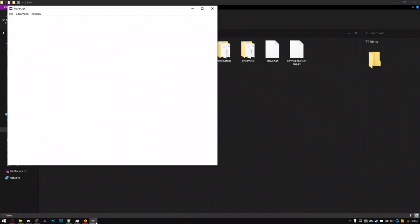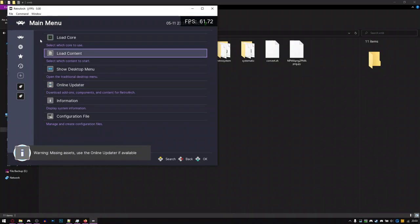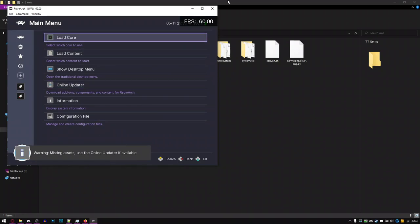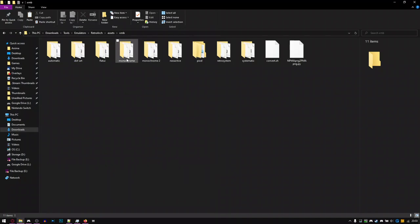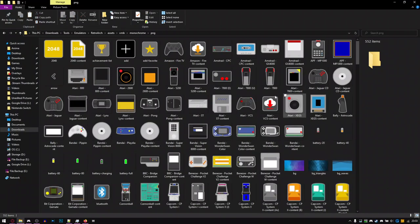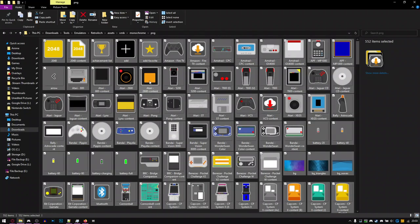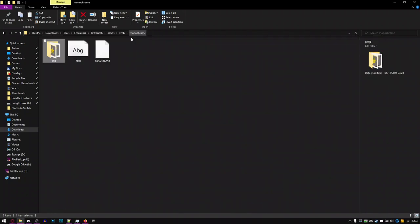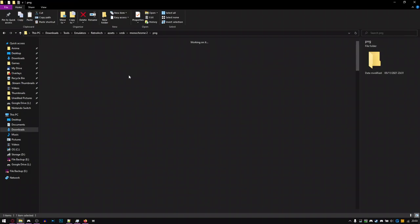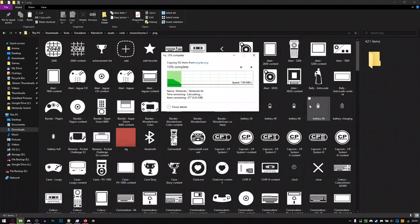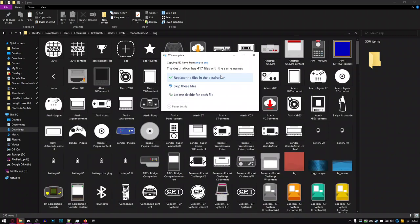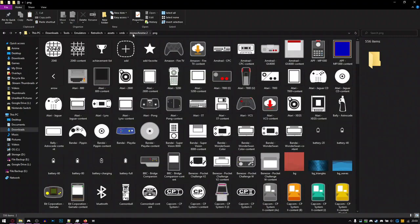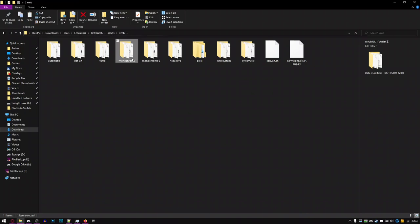So now if I open up RetroArch... it worked! It does pop up saying there's missing assets, because I think there are things within the Monochrome folder that don't exist in here. So in that case, it probably would be best to just copy and paste it across. I just wanted to do both options, because I wasn't entirely sure.